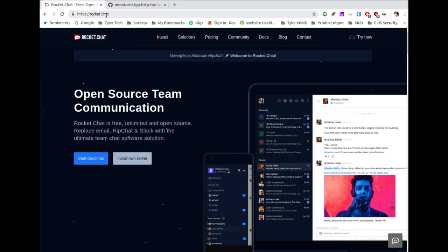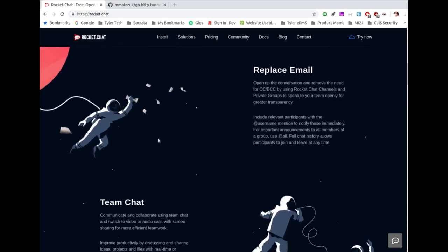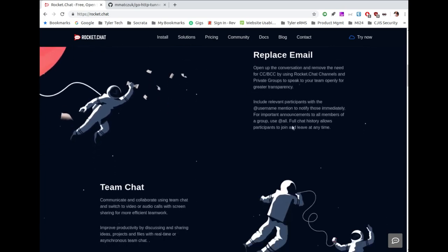When you come to the Rocket Chat site at rocket.chat, it brings you to this page where you can download and install their server, and they've got information on how to do that. Going down the page, they talk about replacing email — I've used Slack and Teams for a few years in my professional life and haven't been able to replace email yet. That said, there are nice tools that can connect your email to your chat system and create a channel for your email, so you can do both from a single application.